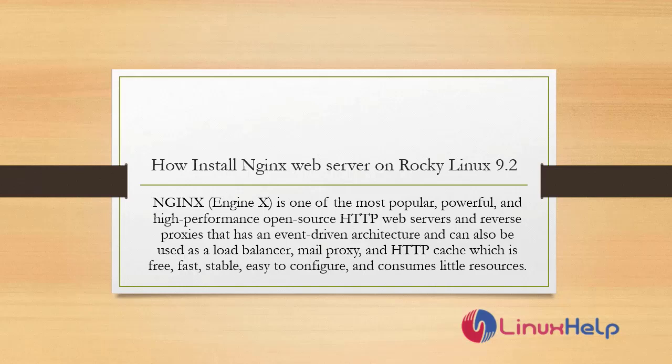Welcome to Linux Help. In today's session, we are going to see how to install Nginx web server on Rocky Linux 9.2.